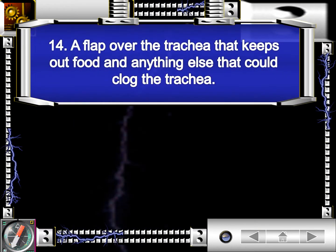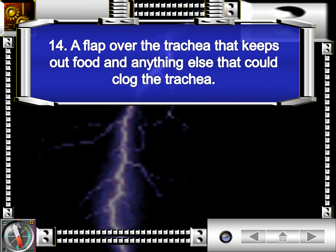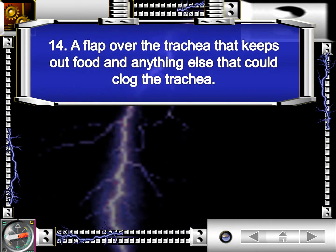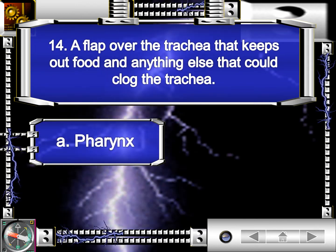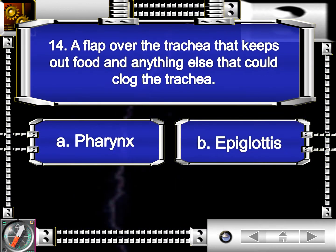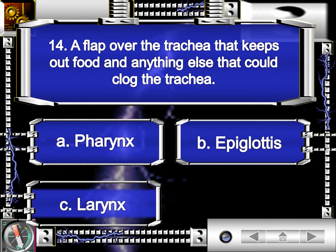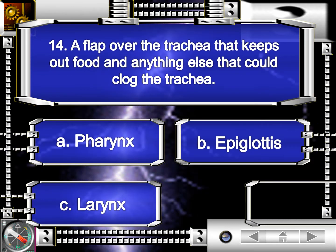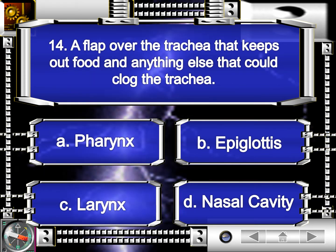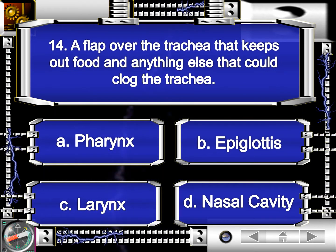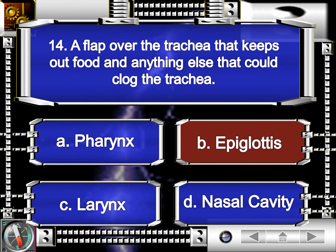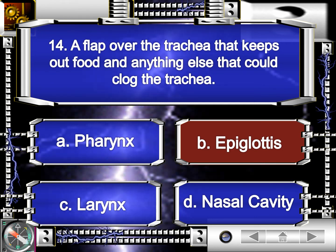Question number 14. A flap over the trachea that keeps out food and anything else that could clog the trachea. Is it A, pharynx? B, epiglottis? C, larynx? D, nasal cavity? The correct answer is letter B, epiglottis.